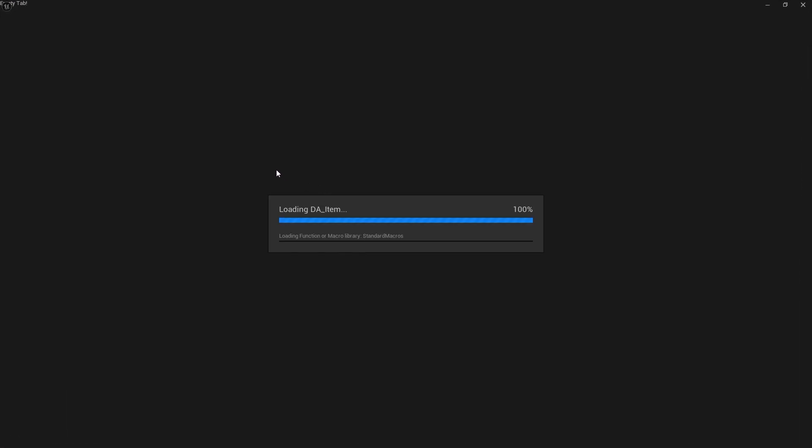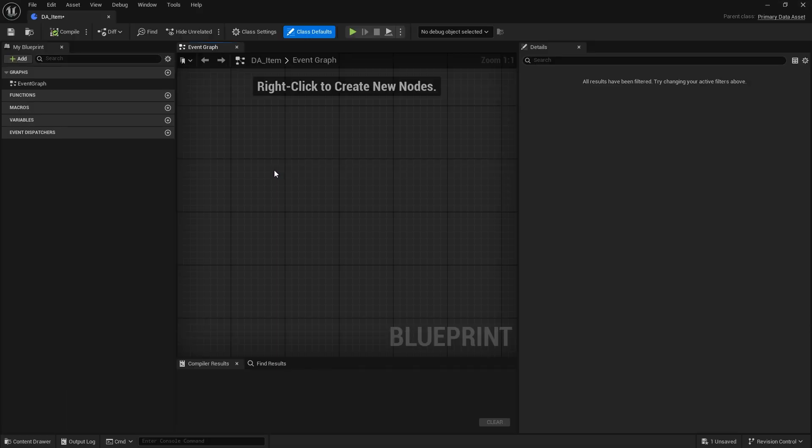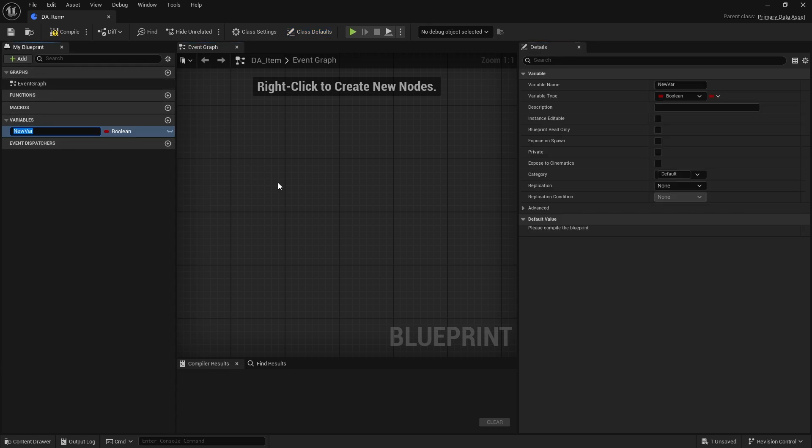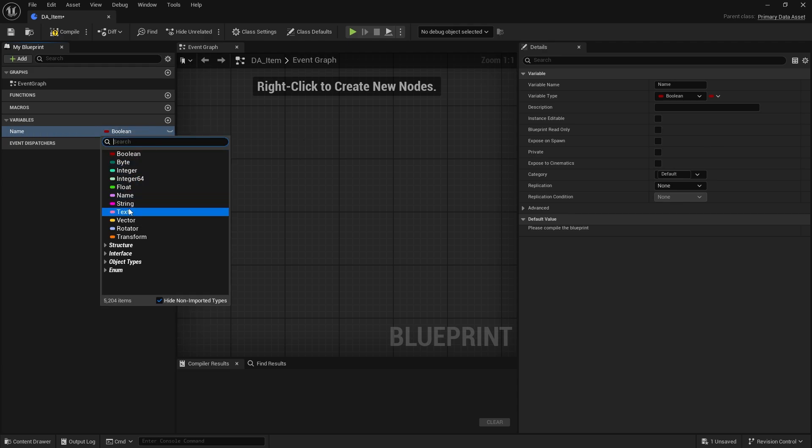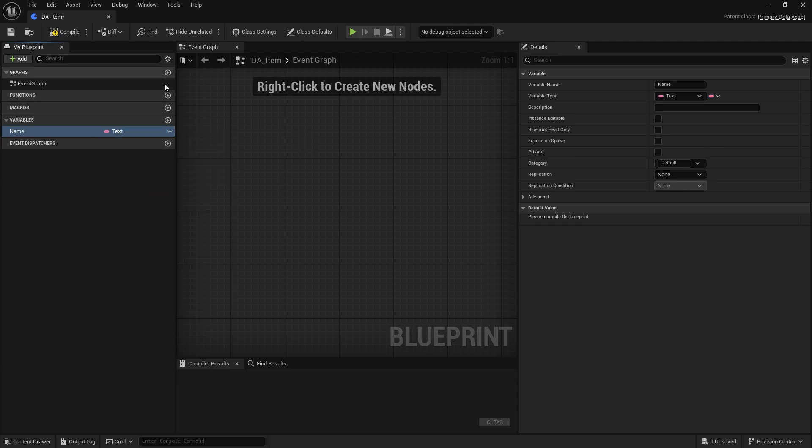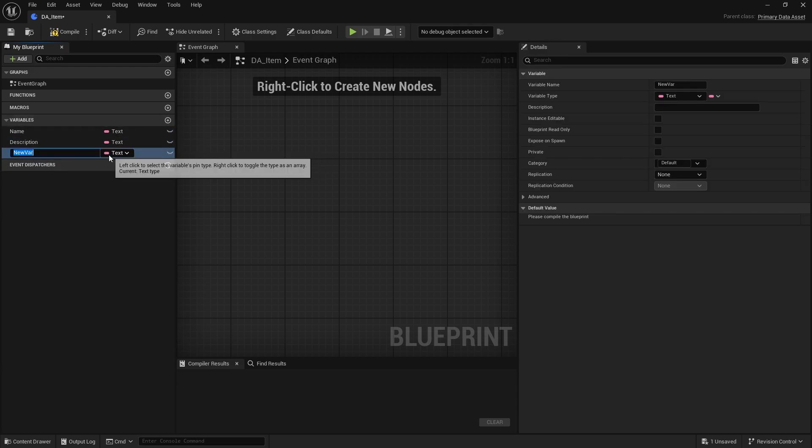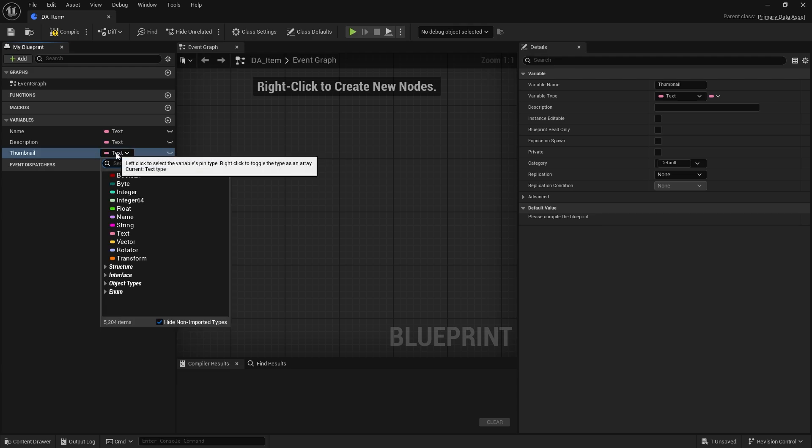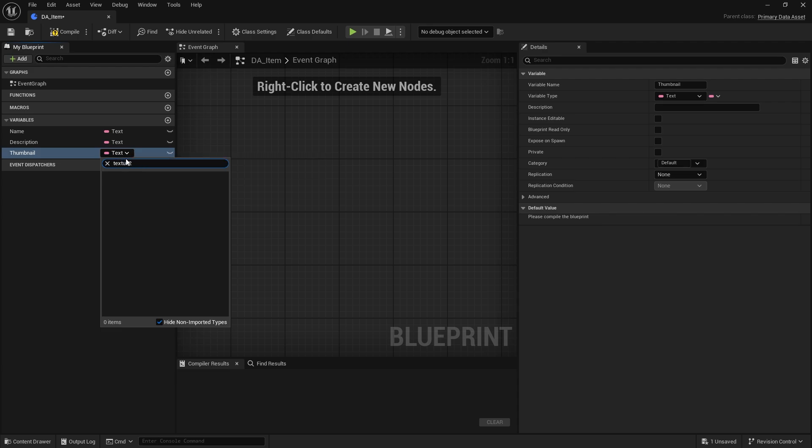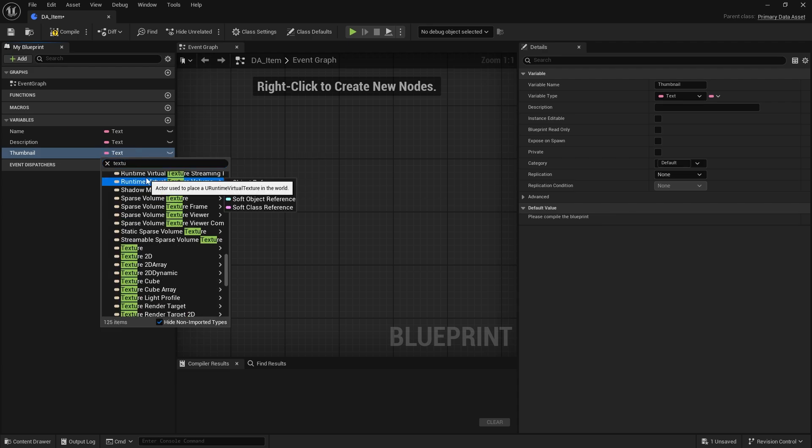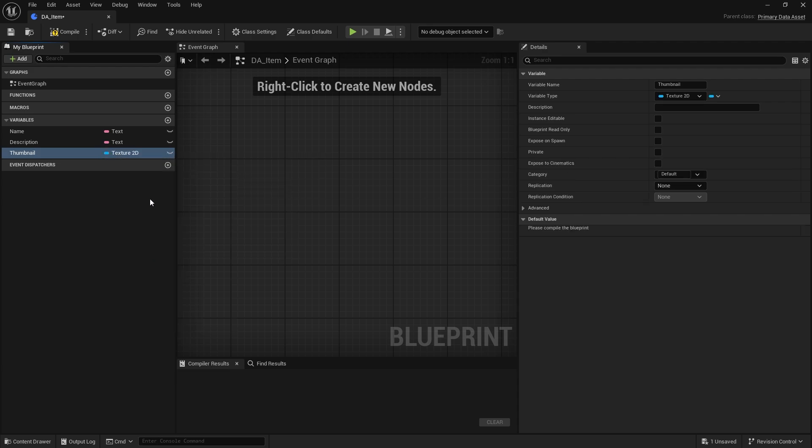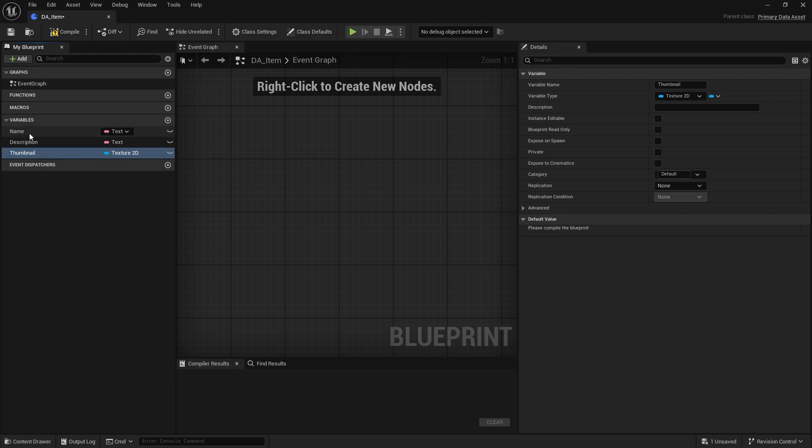Opening this up we can now set whatever variables we want to have available to us for our inventory system. Basically we're going to need a name, what is the name of the item, maybe a description of the item, and a thumbnail. It should be a texture 2D.